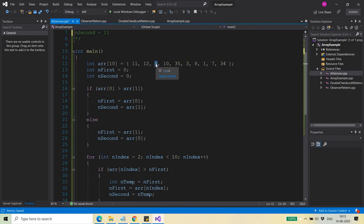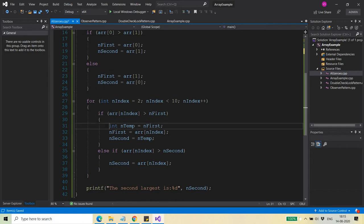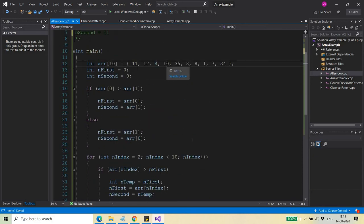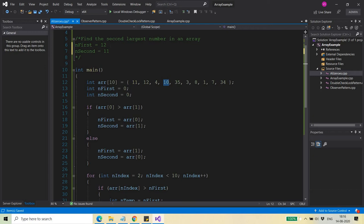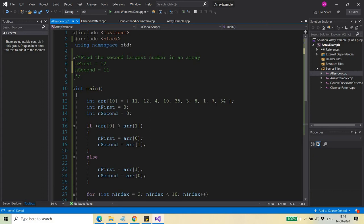For the current element, I compare it with nFirst and nSecond. If it is greater than nFirst, I follow one logic; if greater than nSecond, another logic. Element 4 is not greater than either, so I move on. Element 10 is also not greater than either, so I move ahead to 35. Since there is no logic written for values smaller than both, we simply skip them.